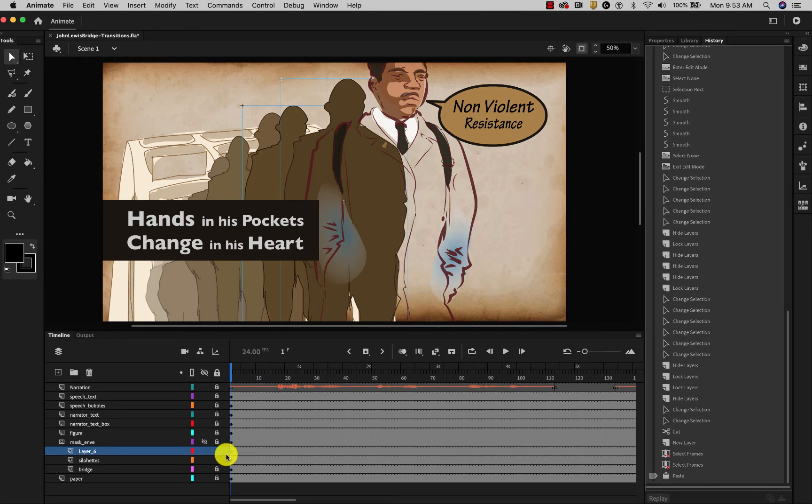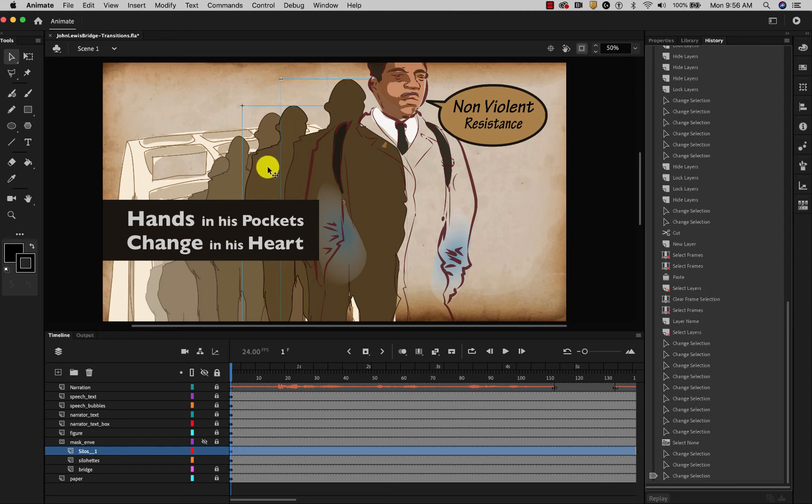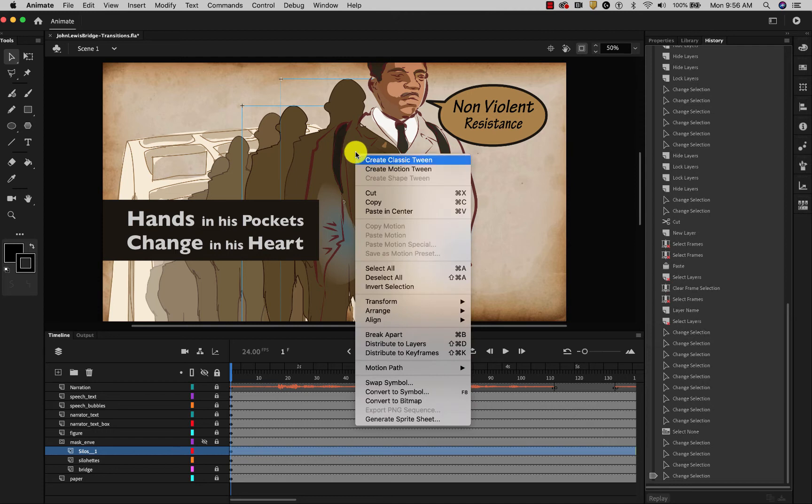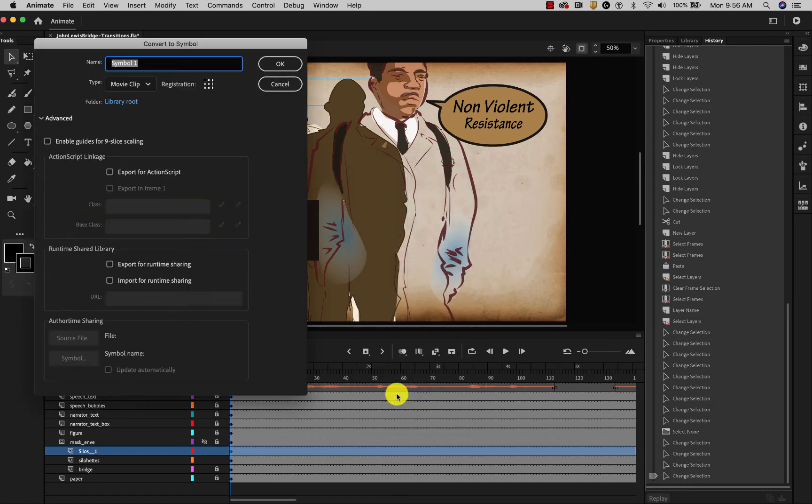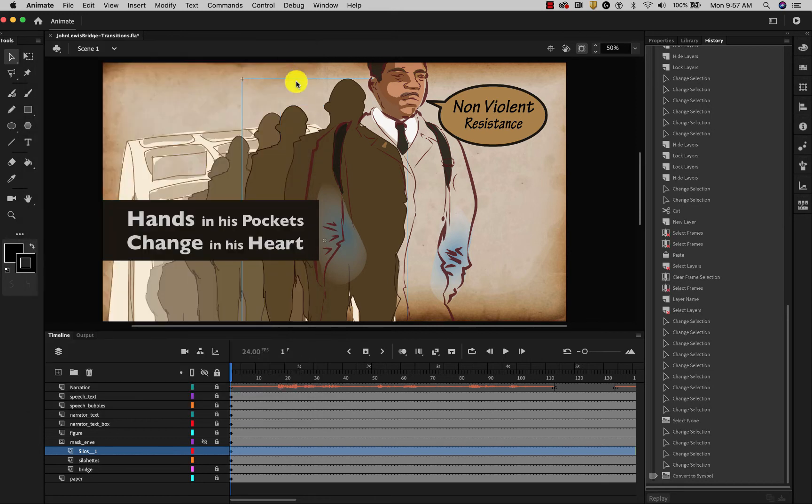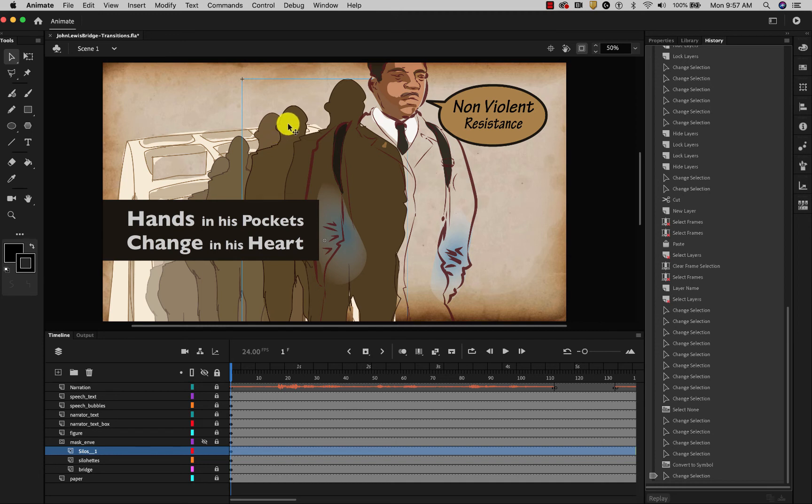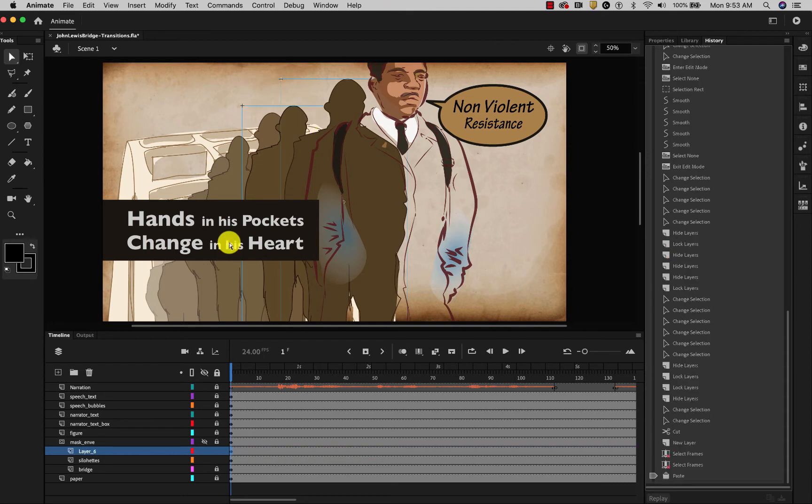And now they are on their own layer. Now that I have these two silhouettes on their own layer, I'm going to select both of them. Control click. And convert them to a symbol. I will use a movie clip symbol. And I will call them Silos 1 to match the layer that it's on. And now you can see they're all in one symbol. And I can animate that symbol as a small group. Like this. I'm going to quickly do that to these other layers as well.